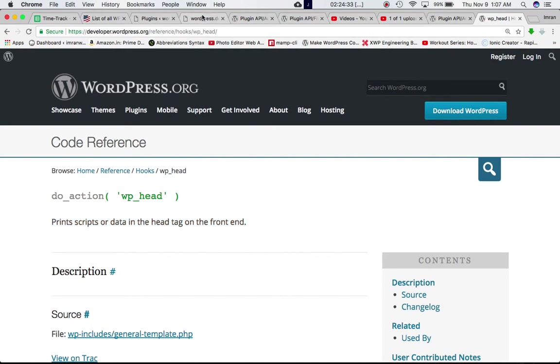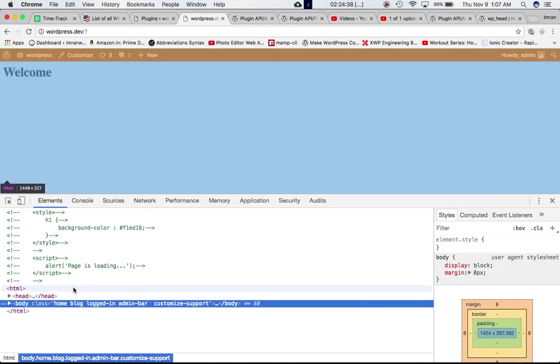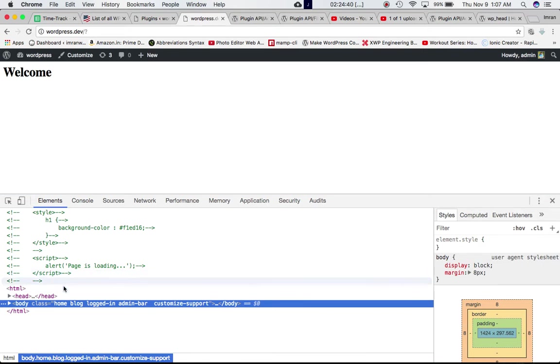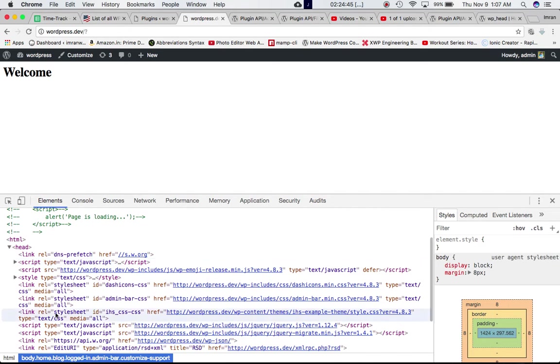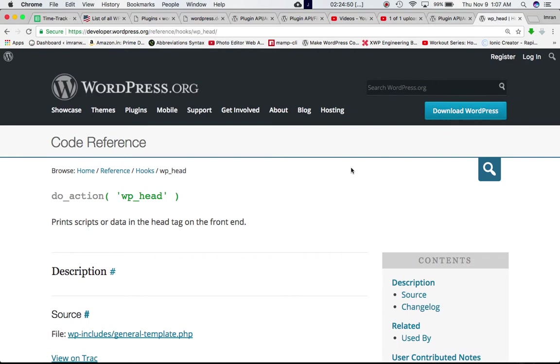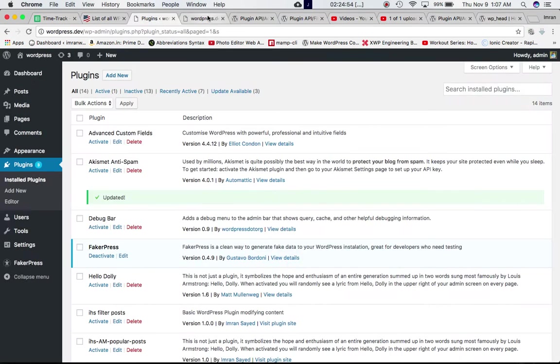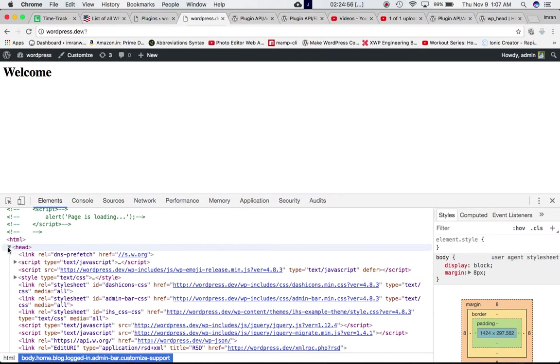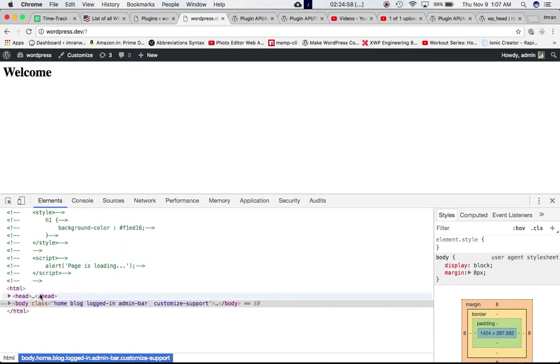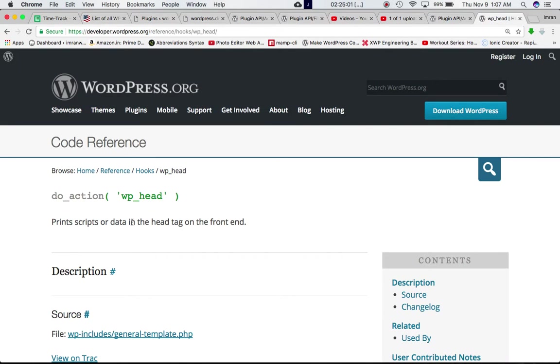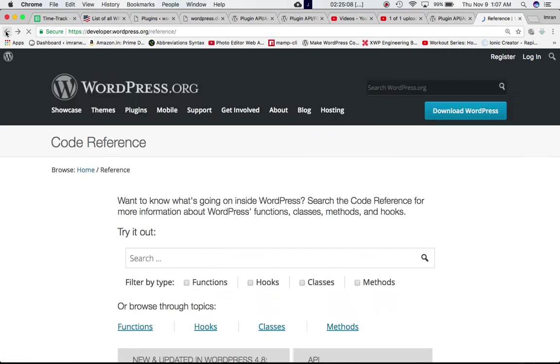What does it do? It prints the scripts or data in the head tag on the front end. So on your site if you go inspect element, you can see that this is our head tag. Inside of this, it allows us to insert our script, our code, in the head tag of the front end by our custom functions.